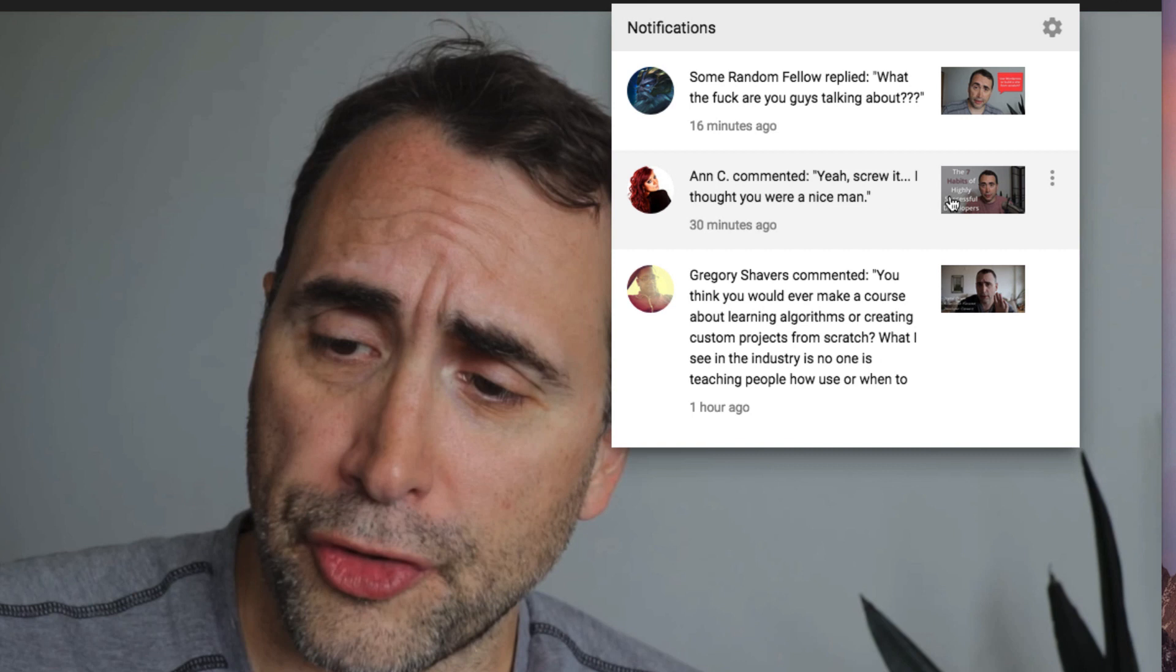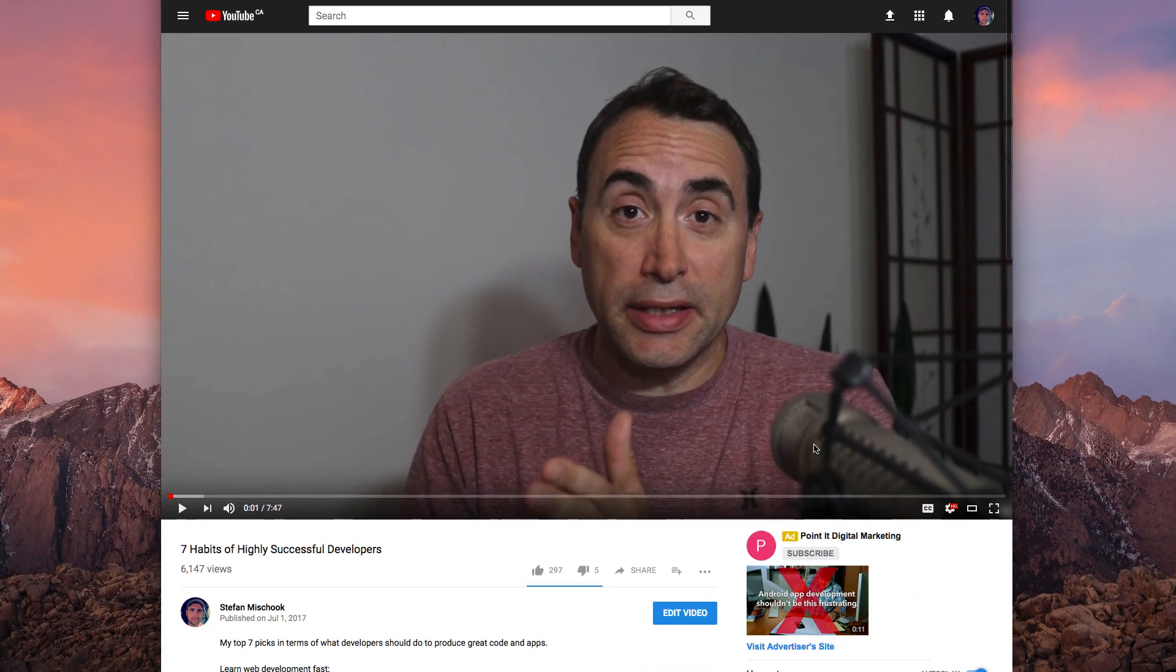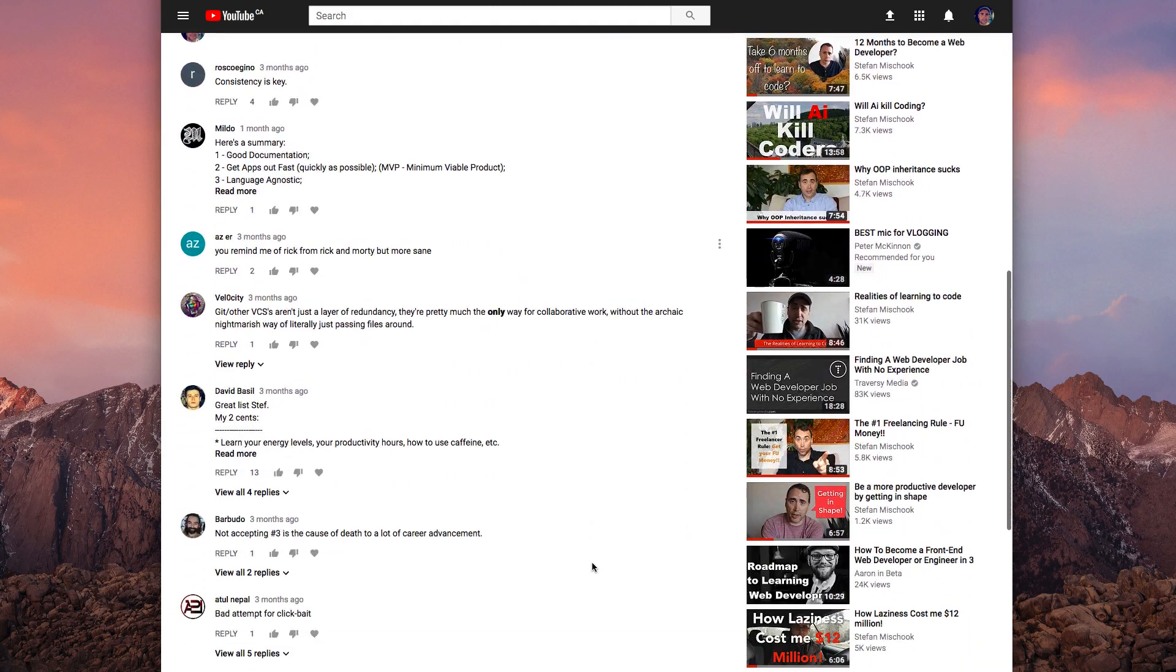I thought you were a nice man. And she had written a comment with regards to this video here where my mic was. Let me just get to it. Yeah, so in this particular video, this big mic here, I had forgot to plug it in.